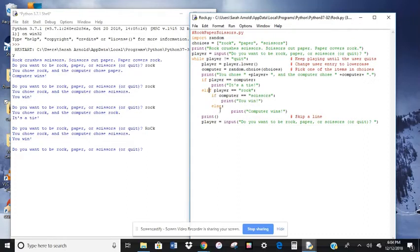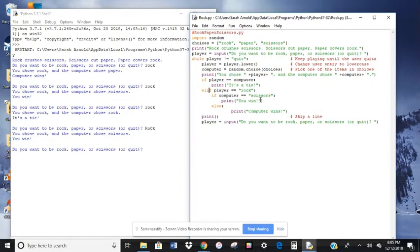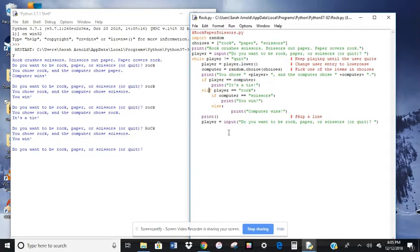And then we have else. Then it's going to print computer wins. So anything else, if anything else is chosen by the computer, the computer wins. So think of that else right here as otherwise, this is going to happen.